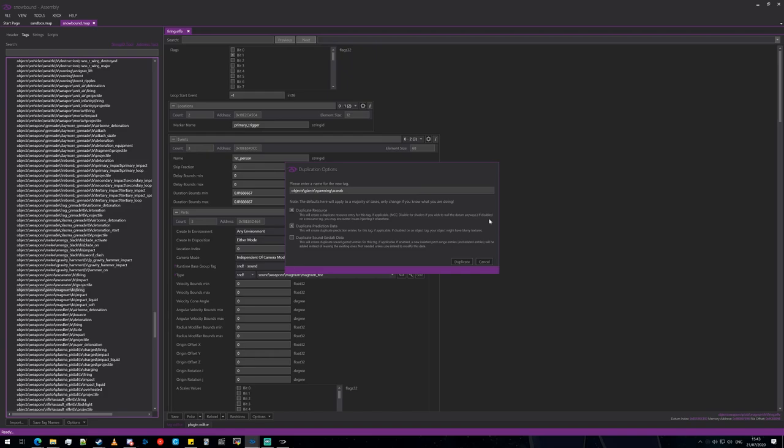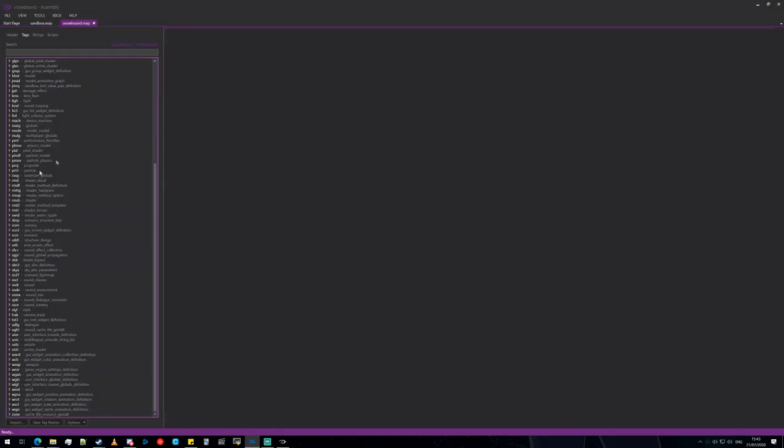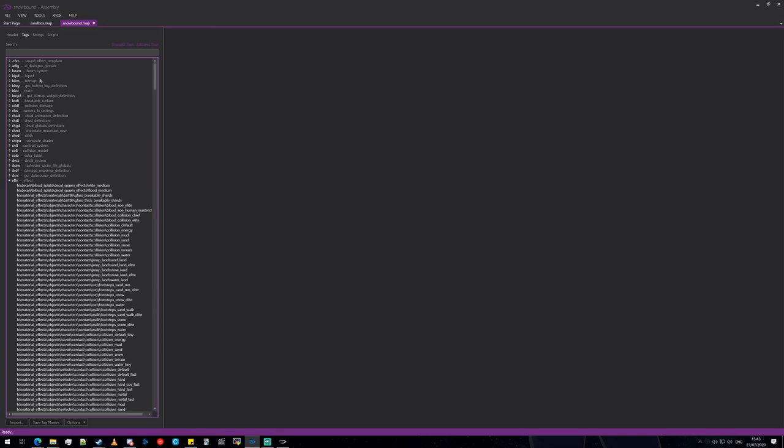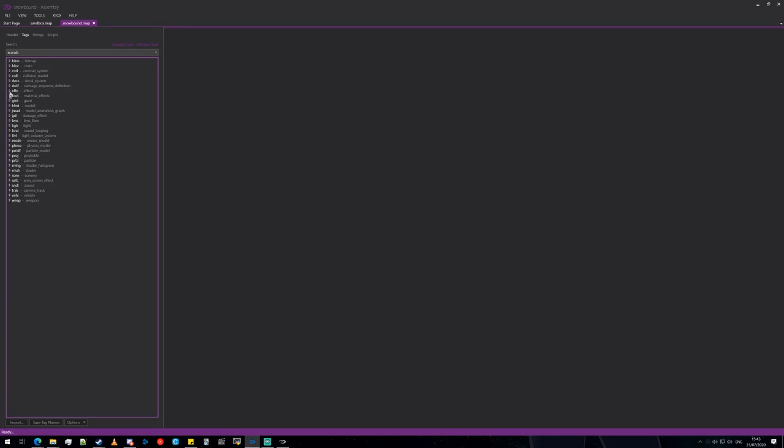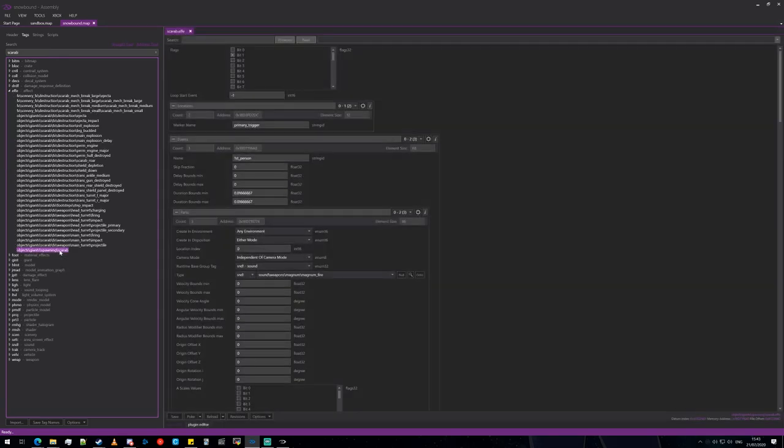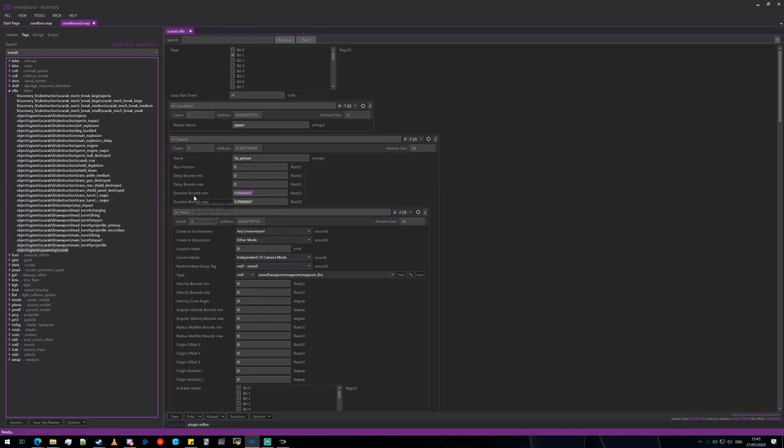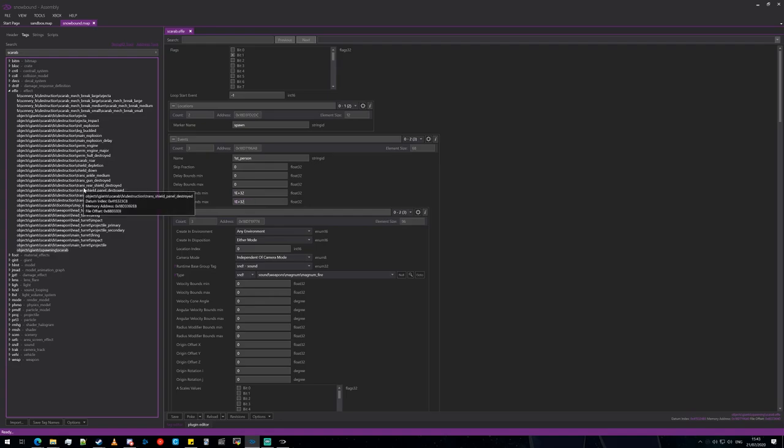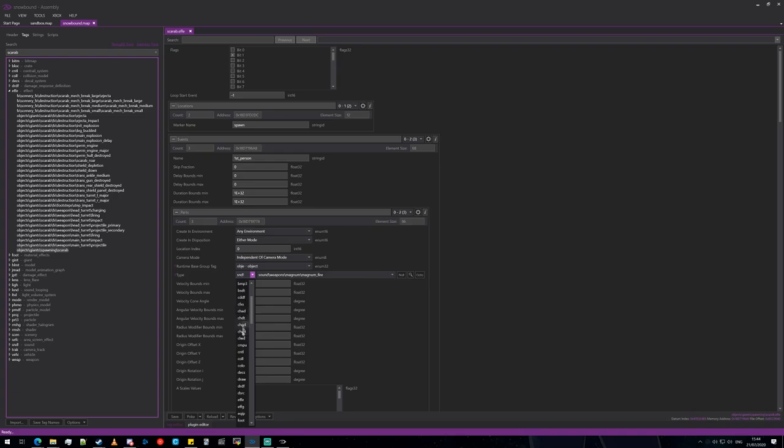Once again, go back to effects, spawning scarab. So what we're going to do is we're going to change that to spawn. We're going to change the duration bounds minimum and the duration bounds maximum to 1e plus E42. And the reason for that is the effect will last for however long that actually is. For all intents and purposes, it's essentially forever. We're then going to change the runtime base group tag to object, then we're going to find the giant tag.